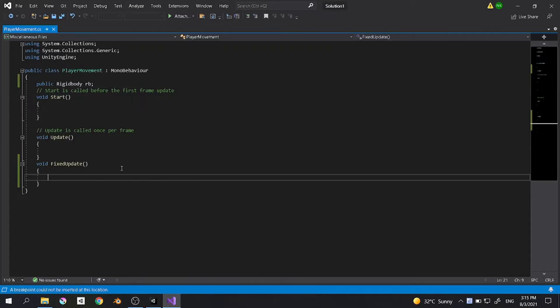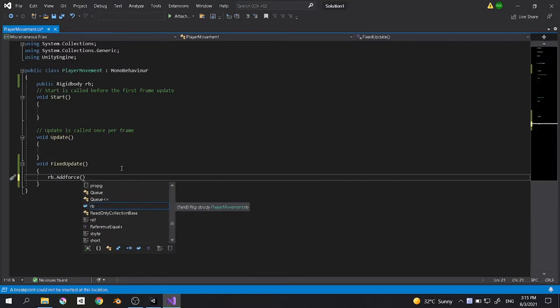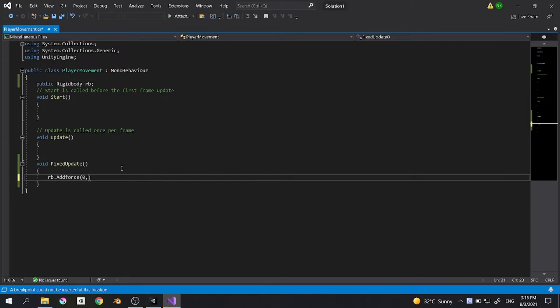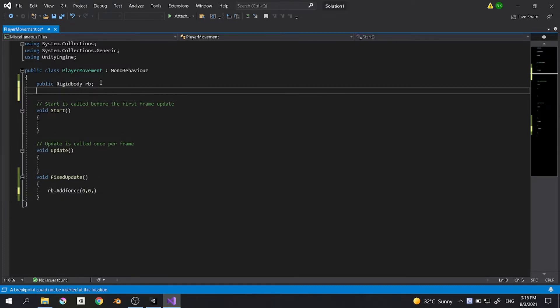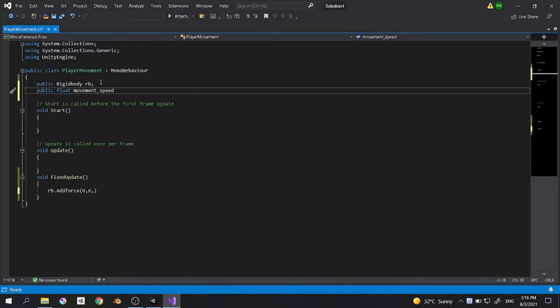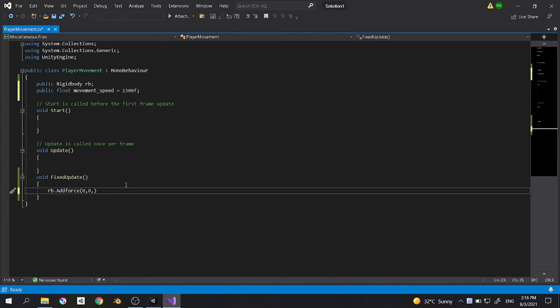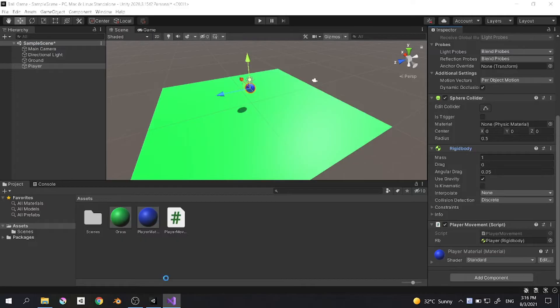To move the player, we want to use the addForce function. Let's type rb.addForce. This function takes three parameters which is the x, y, and z force. We want our player to move in one direction, so you can choose x or z. I'll choose the z, so 0 on the x, 0 on the y, and something in the z. You need to create another public variable: public float movement speed equals 1500f. And then down here, type movement speed multiply with time dot delta time.